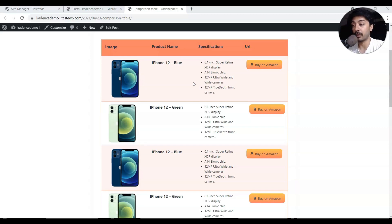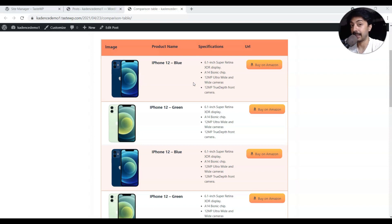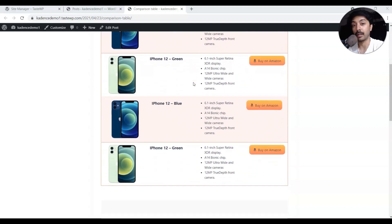So you have an Amazon affiliate blog or a website where you do review posts or product comparison posts and you want a product showcase table or a product comparison table. Is it possible to create one without using any paid plugin? The answer is yes — you can just use free plugins like Cadence, without any page builder, using the native WordPress Gutenberg editor.